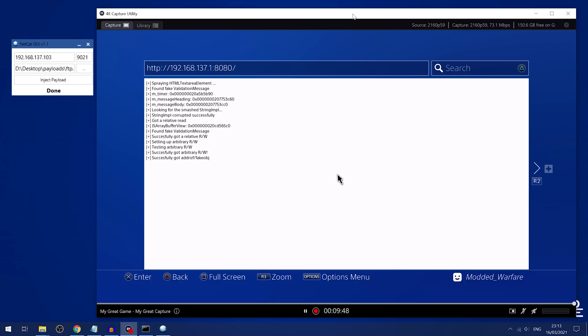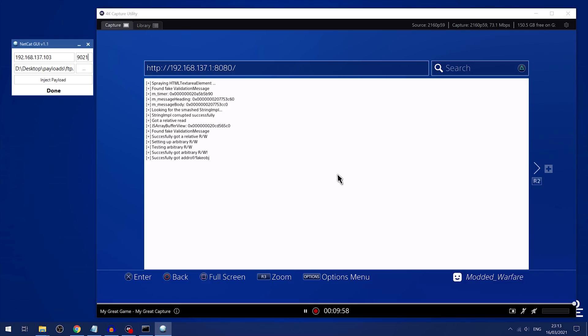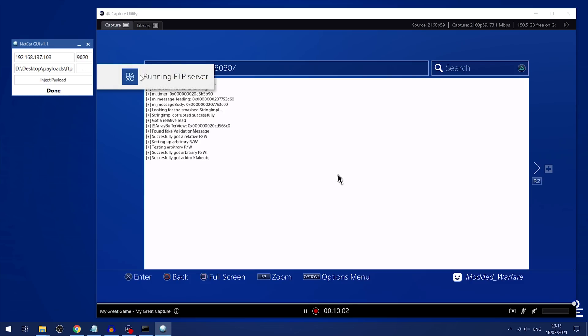We didn't even get a single out of memory error there because we've already loaded the jailbreak before when we loaded Mira. So now we should be able to just change this back to 9020, inject the payload. And there you go. FTP is running. No problem.